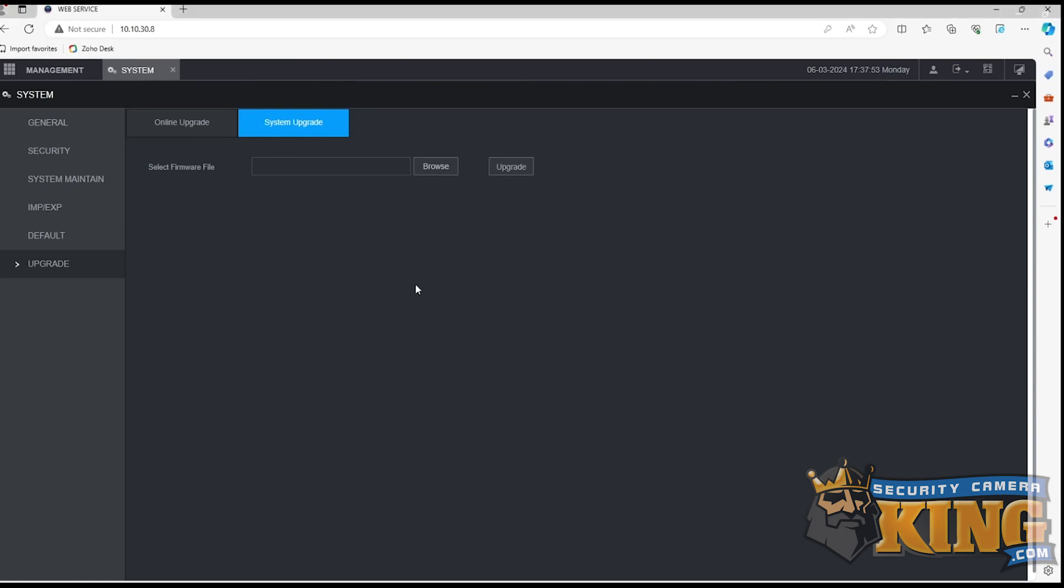After selecting the file, then click Upgrade, and your device will begin uploading and will power cycle.